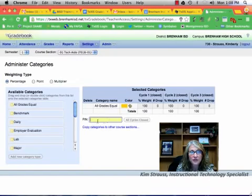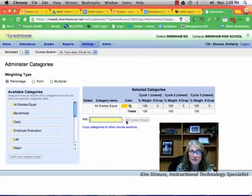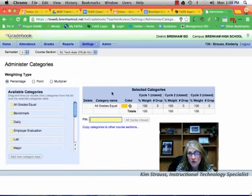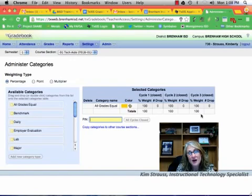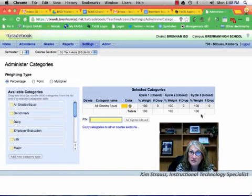You're then going to put in your PIN. Again, that was that four-digit number that you chose, and you're going to click Save. I don't have that option because I'm already past that, but that's where I'm going to save it. Now all I've done is this one course for the fall semester. I need to be able to copy those categories to my other like courses and to the spring semester for this same course.